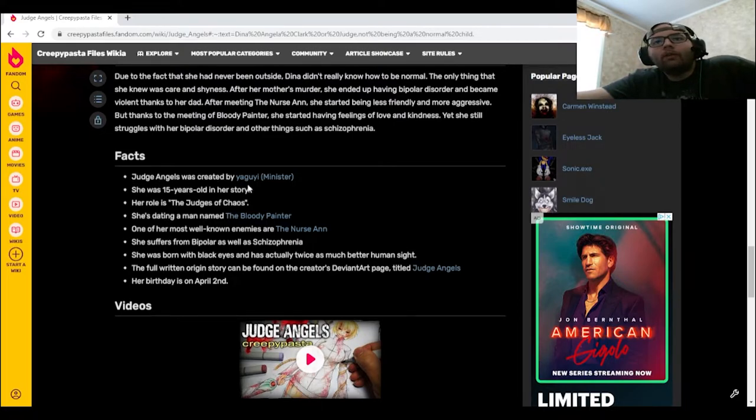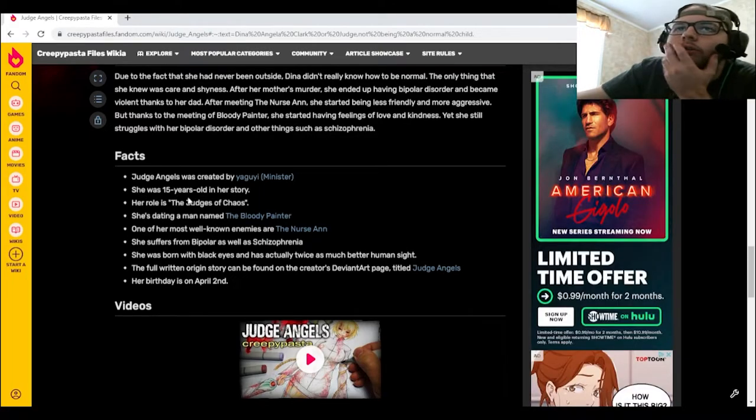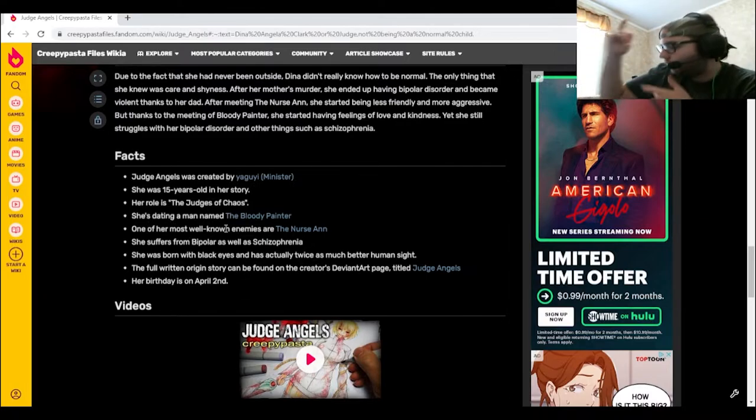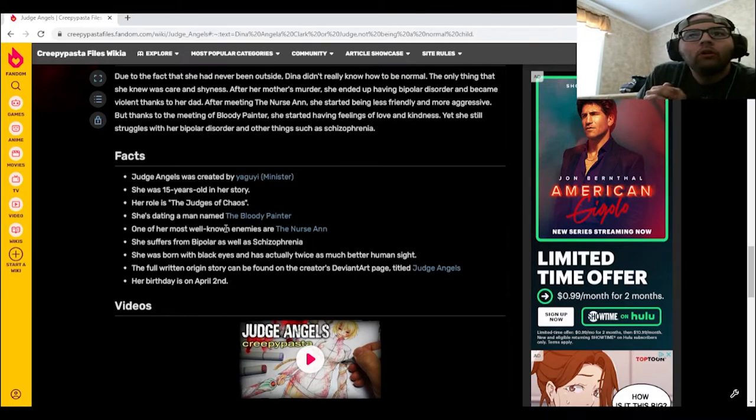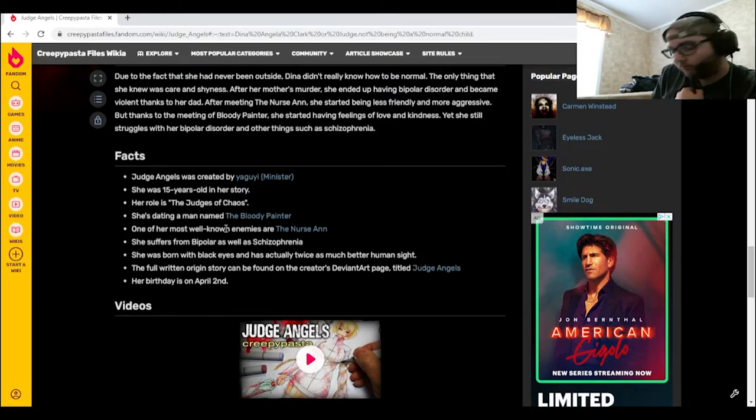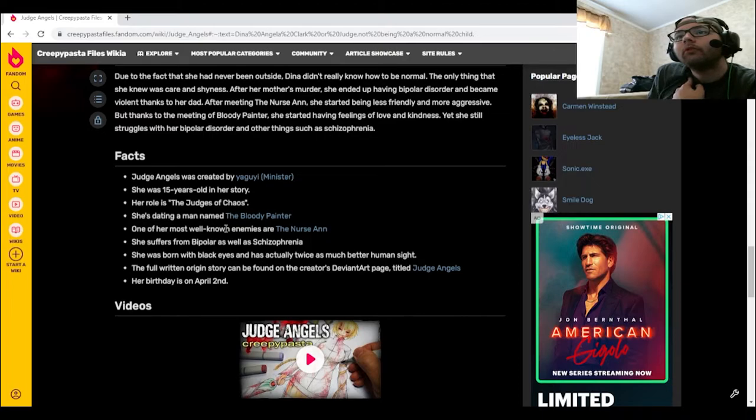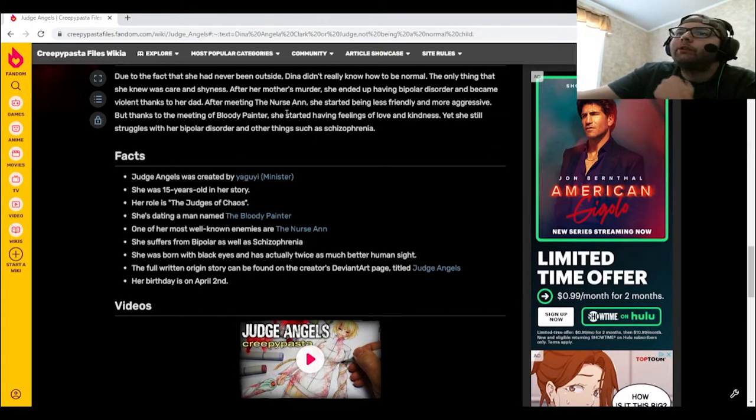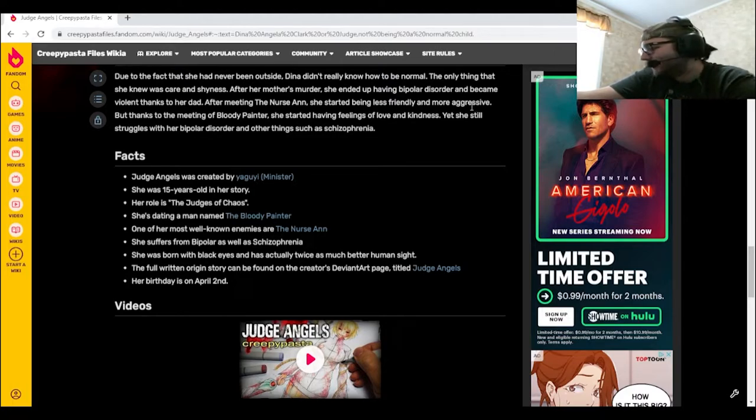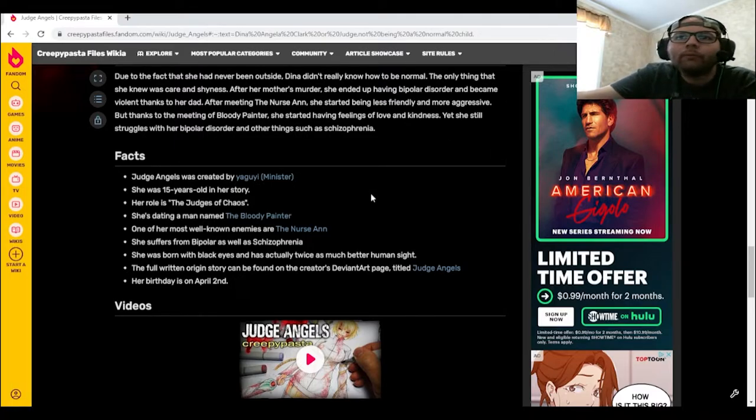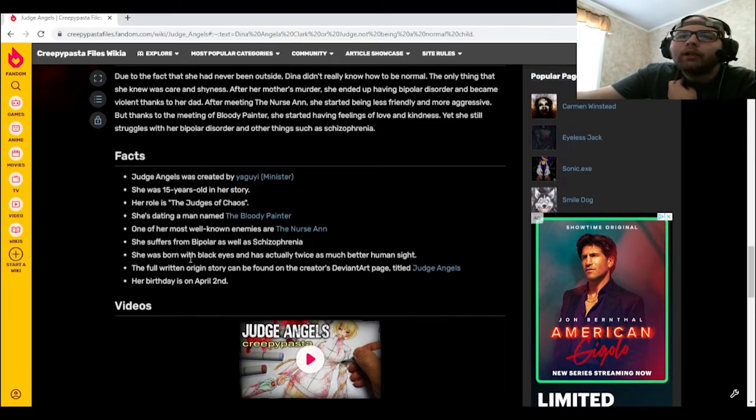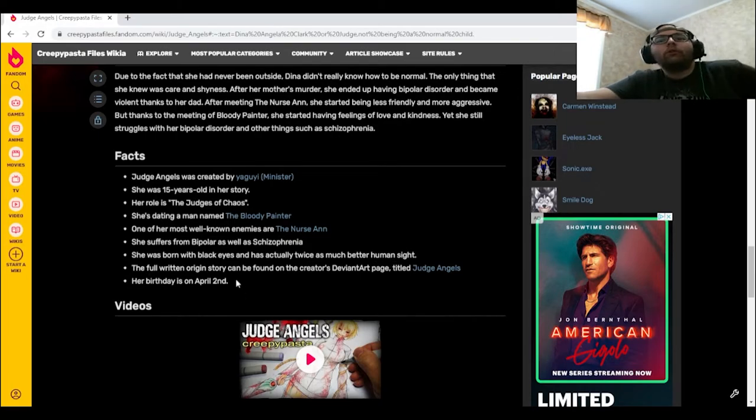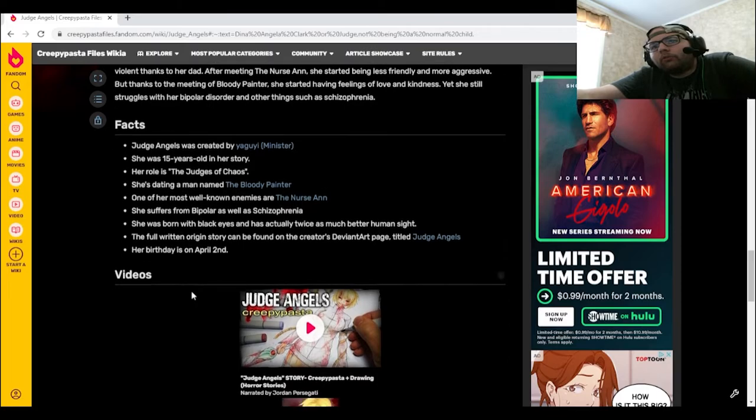Judge Angels was created by Yaguyi Minister. She was 15 years old in her story. Her role is the Judges of Chaos. She's dating a man named Bloody Painter. One of her most well-known enemies is Nurse Ann. Oh, I must have missed that. I said after meeting Nurse Ann, she started being less friendly and more aggressive. Okay, forgot about that. She suffers from bipolar as well as schizophrenia. She was born with black eyes and actually has twice as much better than human sight. The full written origin story can be found on the creator's DeviantArt page called Judge Angels. Her birthday is on April 2nd.